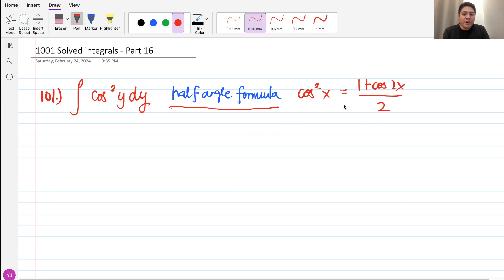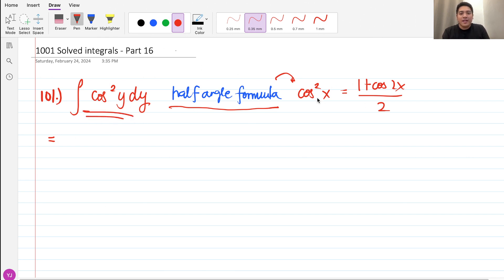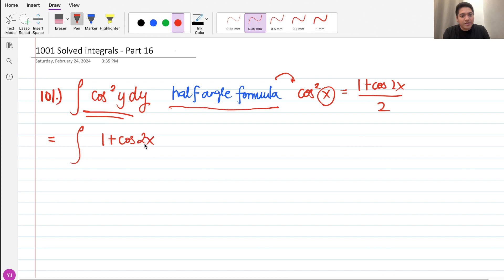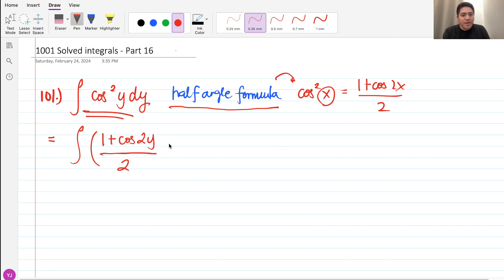Recalling the half angle formula, we have cosine squared x equals (1 plus cosine of 2x) over 2. So by the half angle formula, we can simply transform this — but this time the variable is y — so we have (1 plus cosine of 2y) over 2, dy. Then separating the integral,